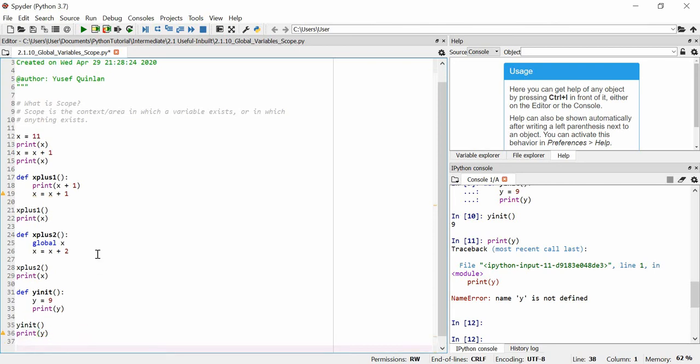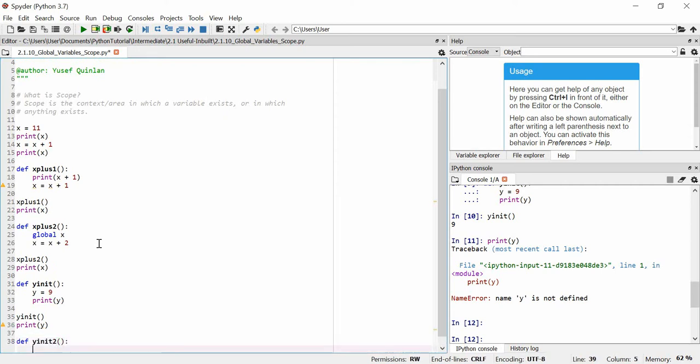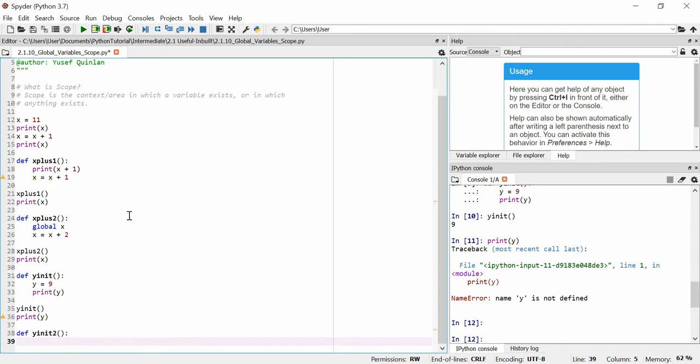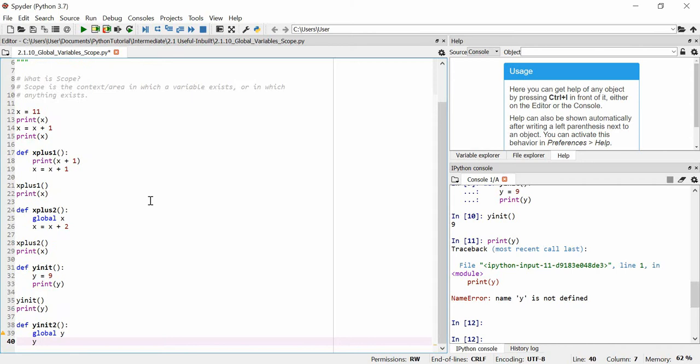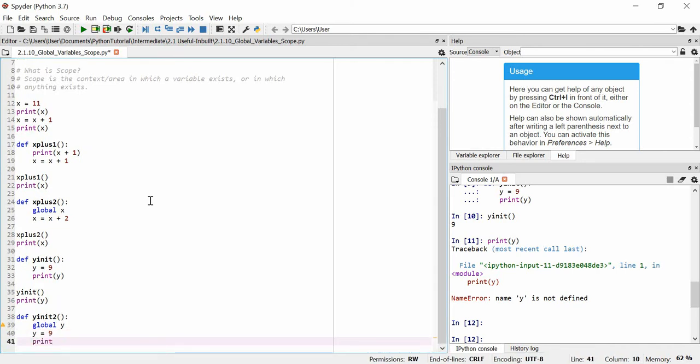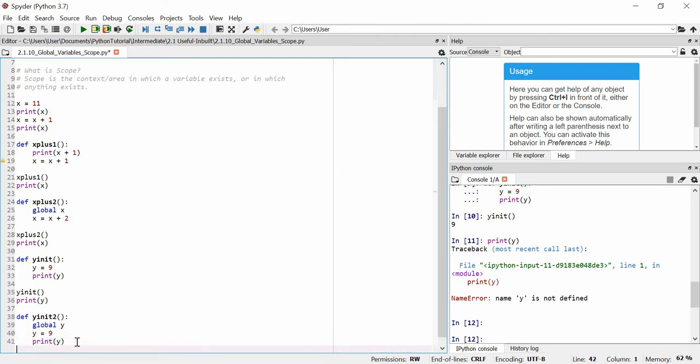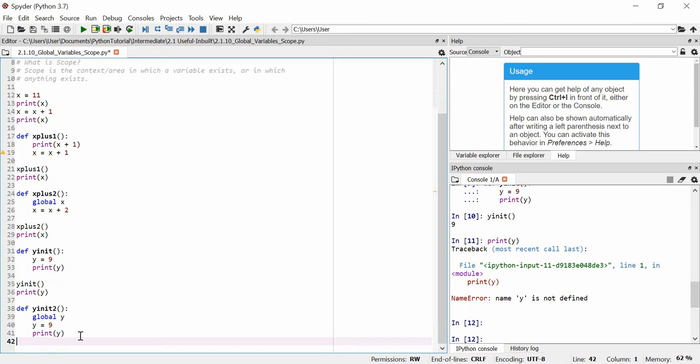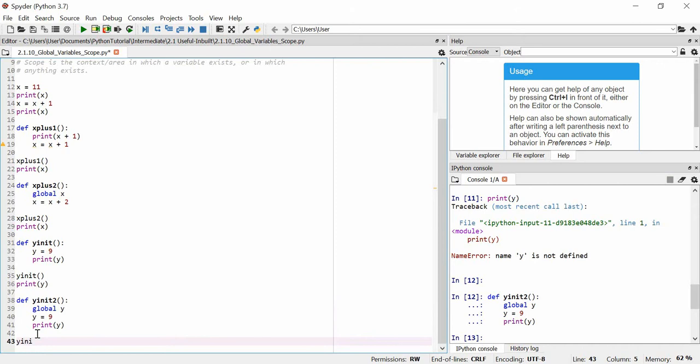So to change that, once again, we can use the global variable. We'll define a y init 2. And we'll say that there exists a new y called global y. And then we've got to define the value of this global y, so we'll say that y is equal to 9. And then we'll print y, and then we'll print y here. Not sure why we're getting an EOF, that's perfectly fine. So let's just quickly initialize that.